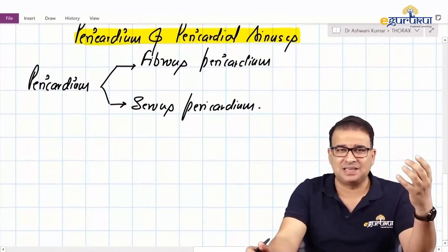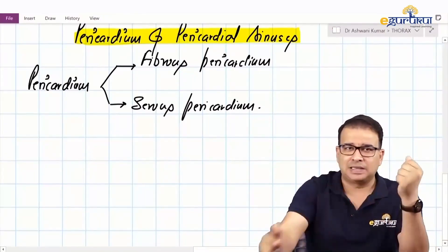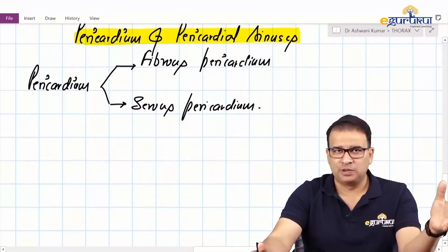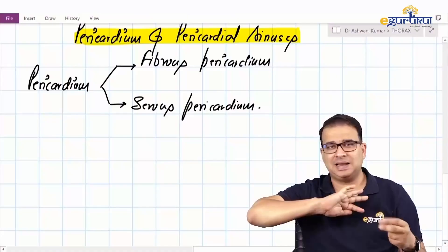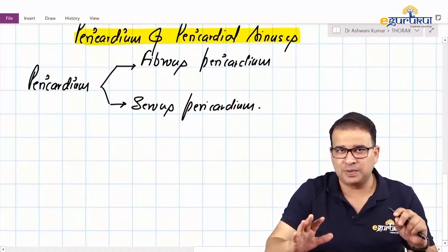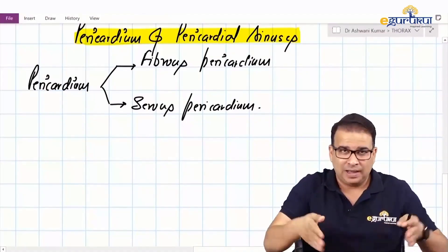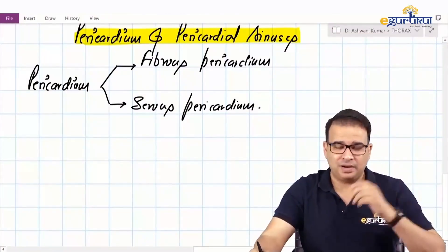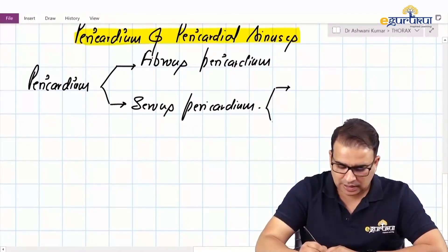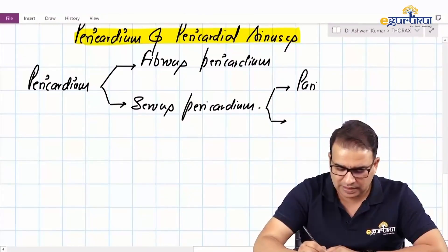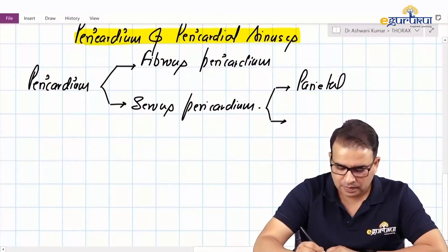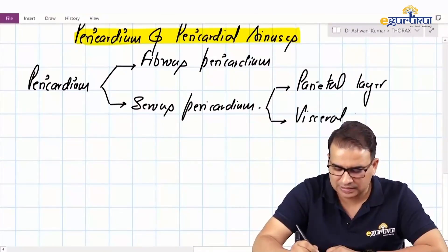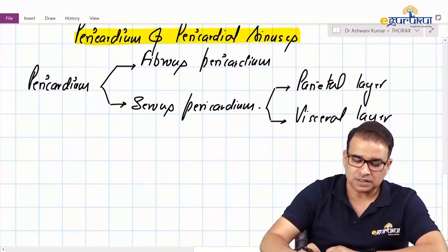Fibrous pericardium is a single fibrous layer, like a bag in which the heart is kept. The base and apex of the fibrous pericardium do not correspond to the heart — the heart has its base posteriorly and apex toward the left, but the fibrous pericardium has its base below and apex above. Serous pericardium, which is more adherent to the heart, has two layers: the parietal layer and the visceral layer.